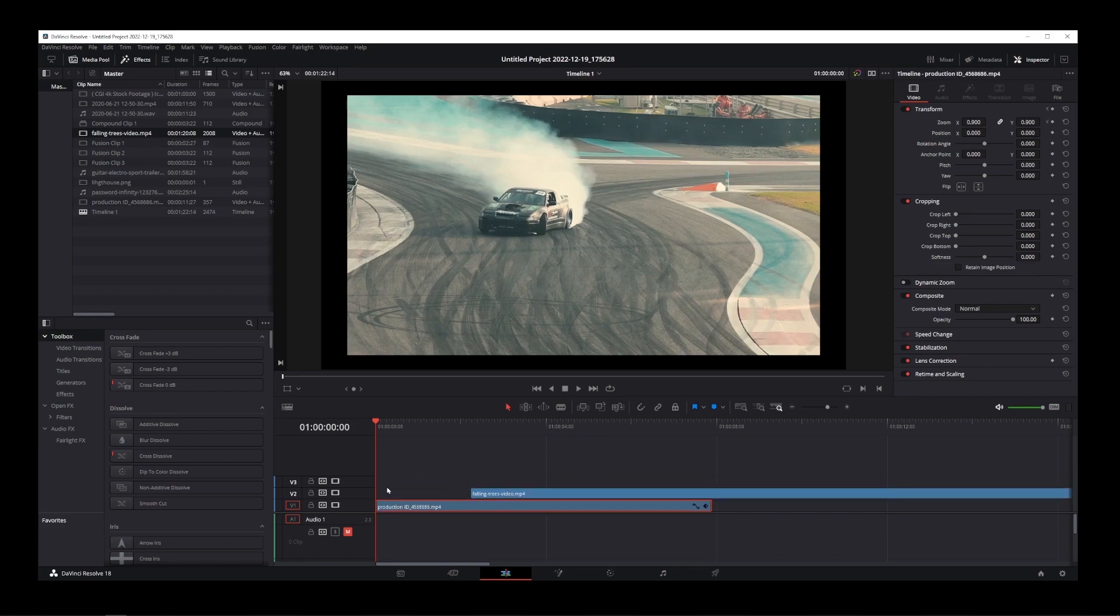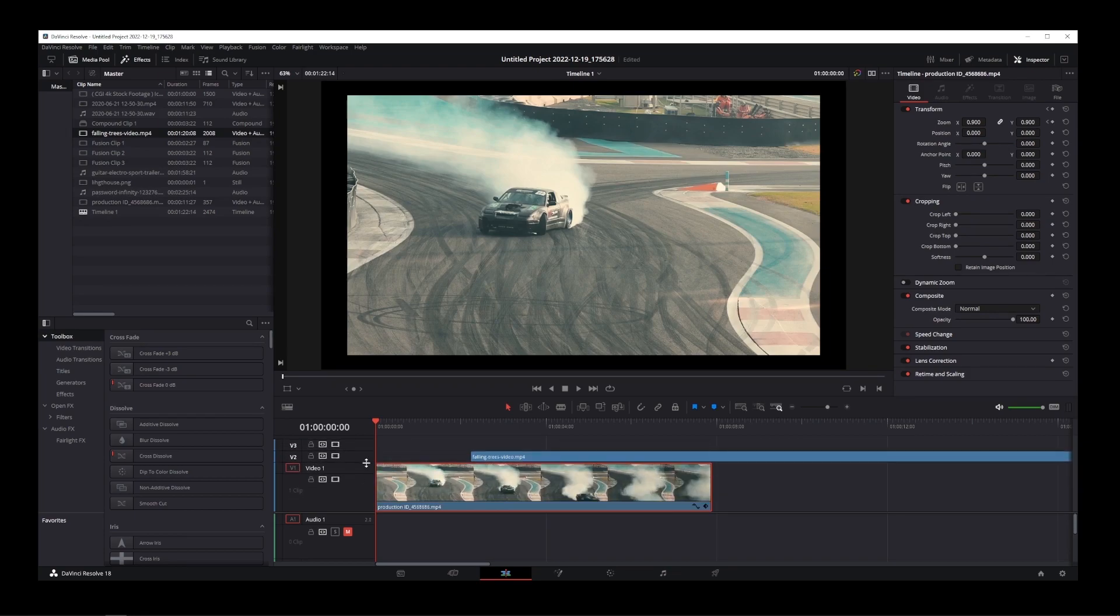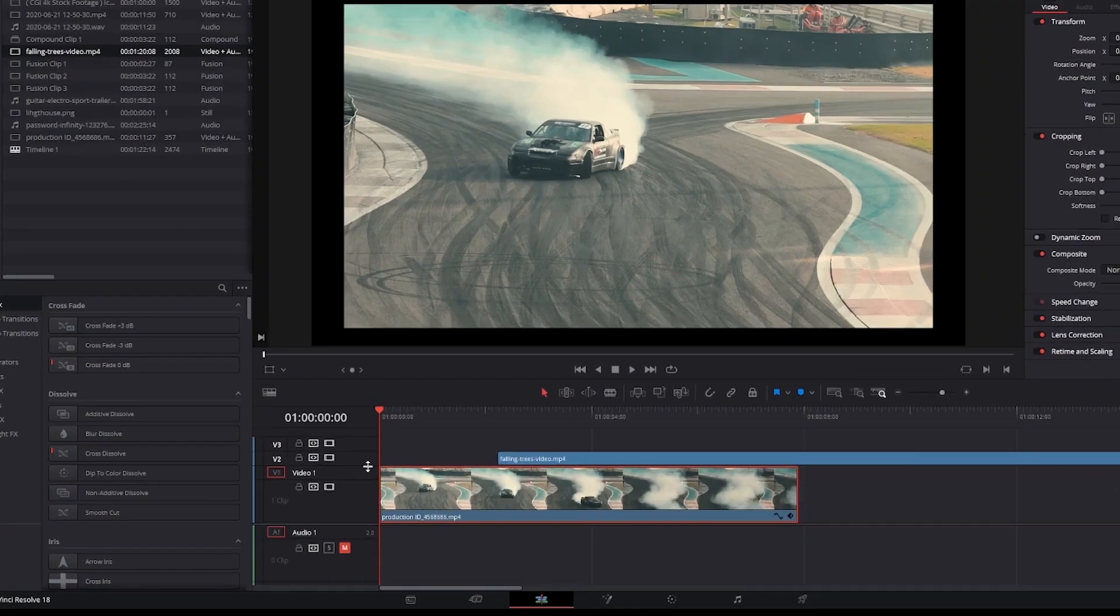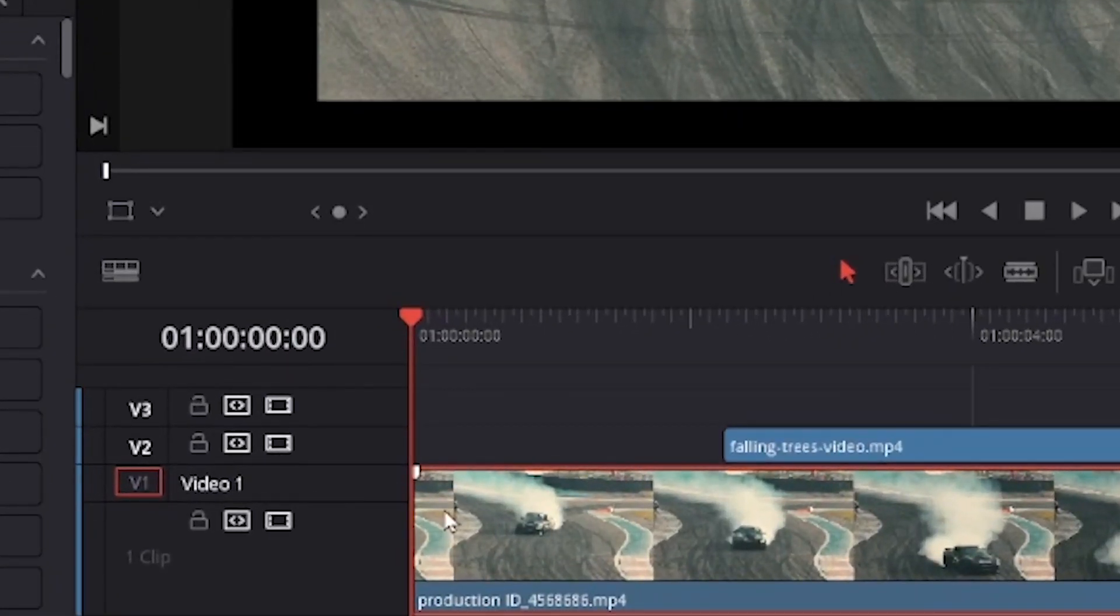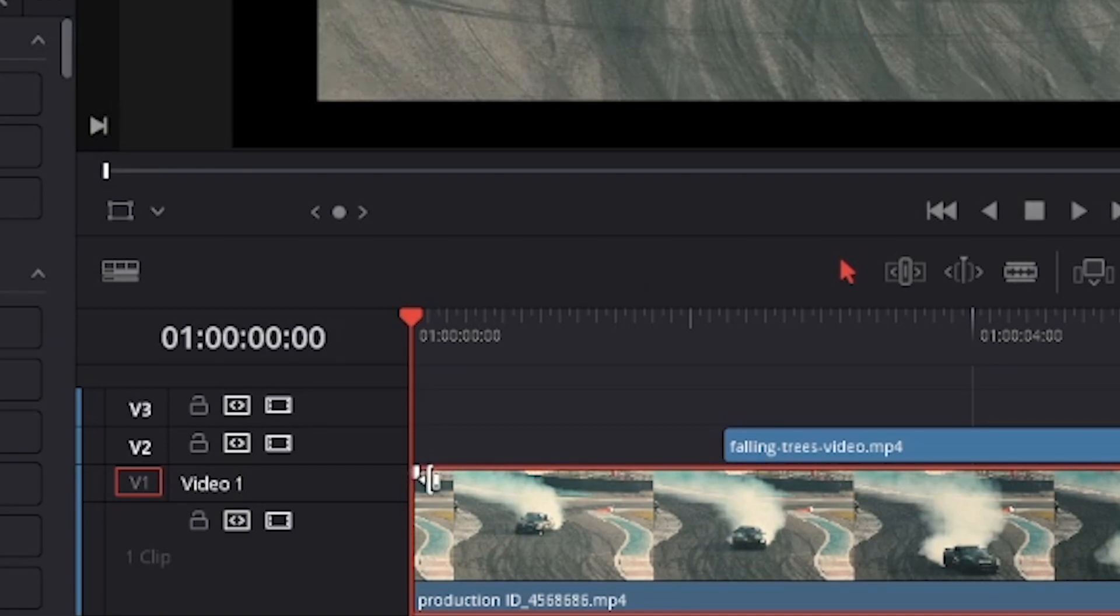But you can't see them unless you first increase the height of your video track. On the left-hand side, drag this track up. Now if you move your mouse over your video track, you will see this white fade out controller in the upper left corner of your clip.